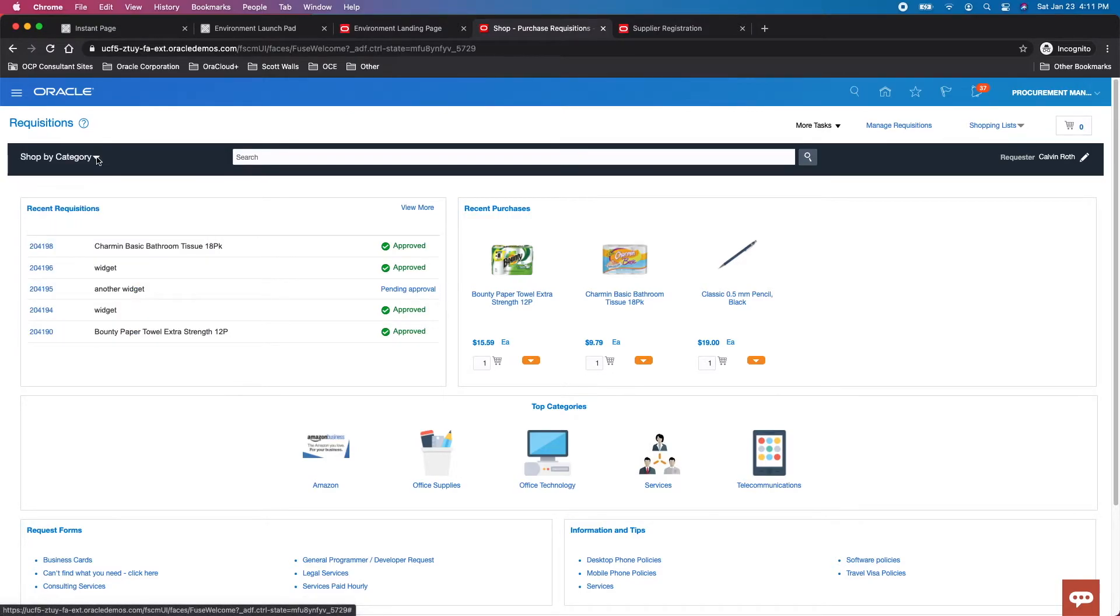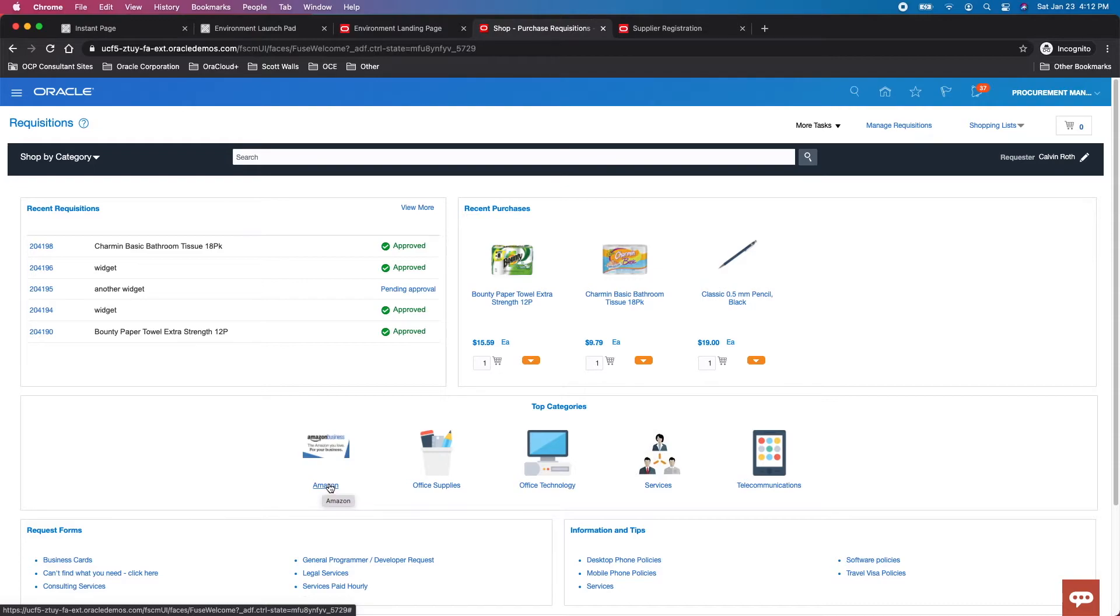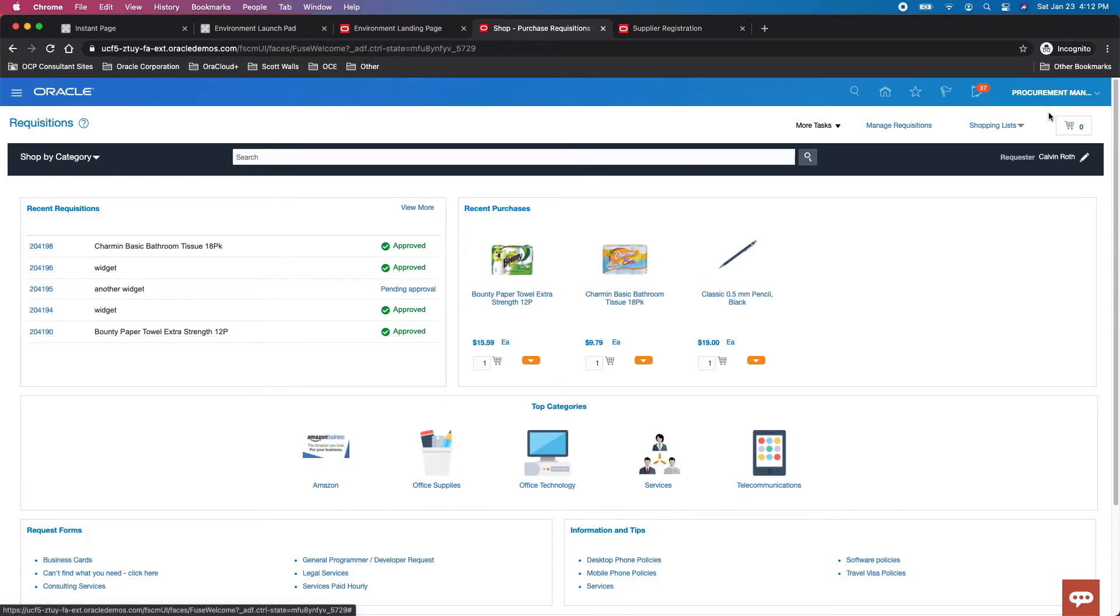Now those are when the cart is in Fusion. If we want to connect to an external supplier, we use a punch-out, which is what this Amazon link is. We punch into Amazon, shop, put items in our Amazon cart, check out, and that sends the Amazon cart to our Fusion cart. This is punch-out 101.